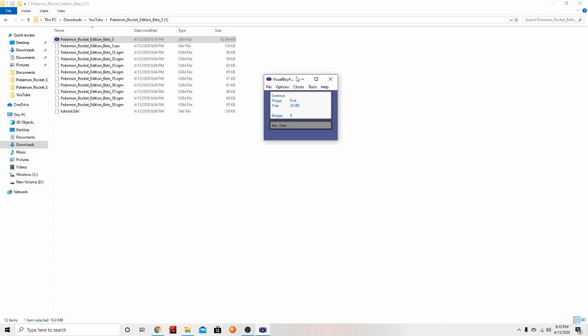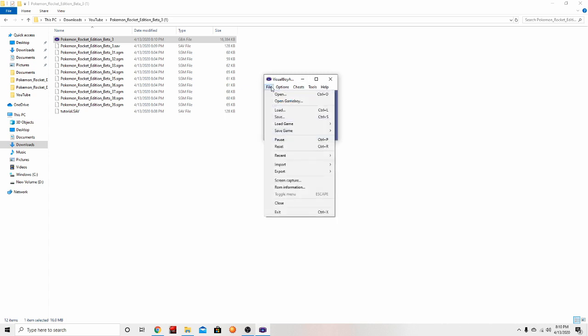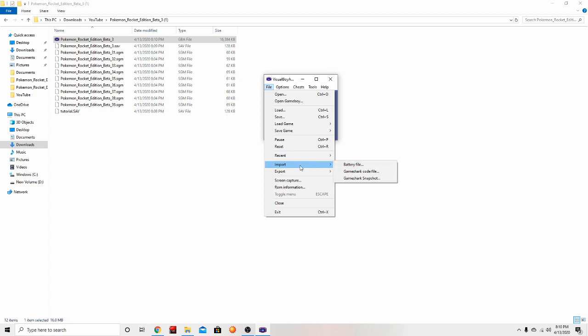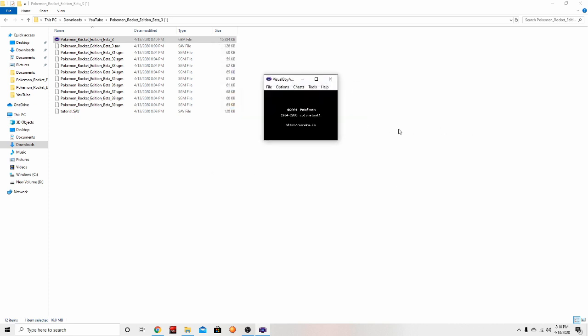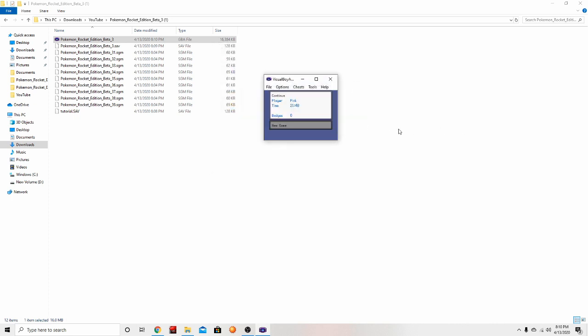But just in case you're having issues and you need to import your current save, what you can do is just go to battery file, go to import battery file, and then click on your tutorial save whatever, and you should be able to get your save file back. So look, I'm back at Cinnabar Island where I'm supposed to be.